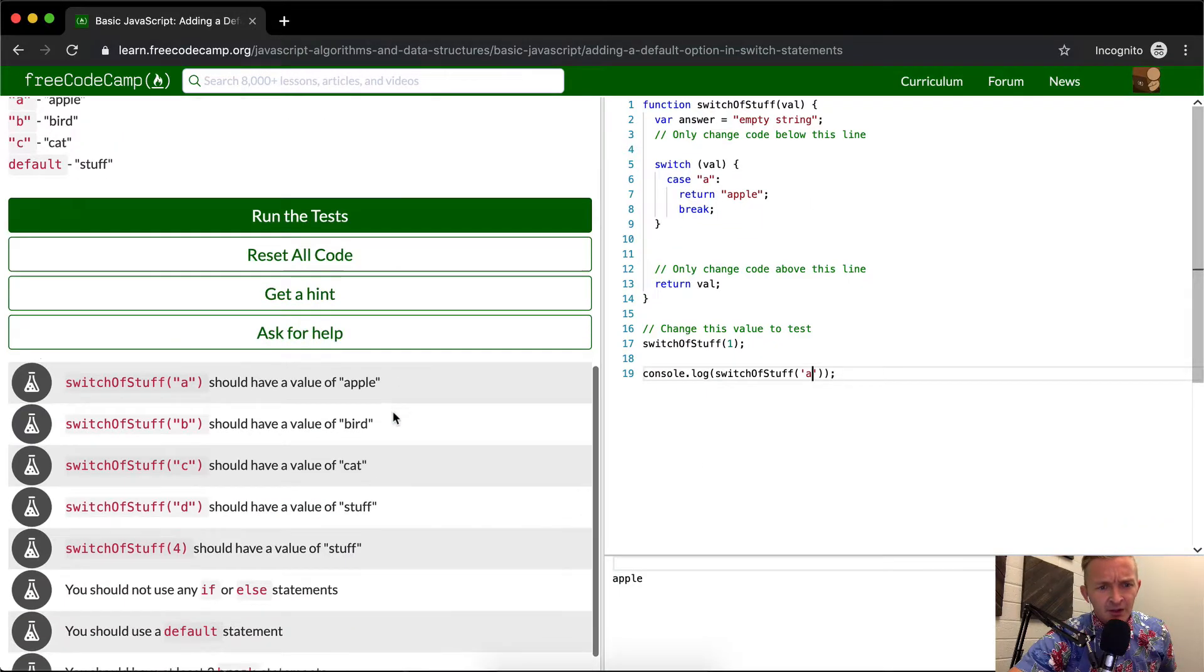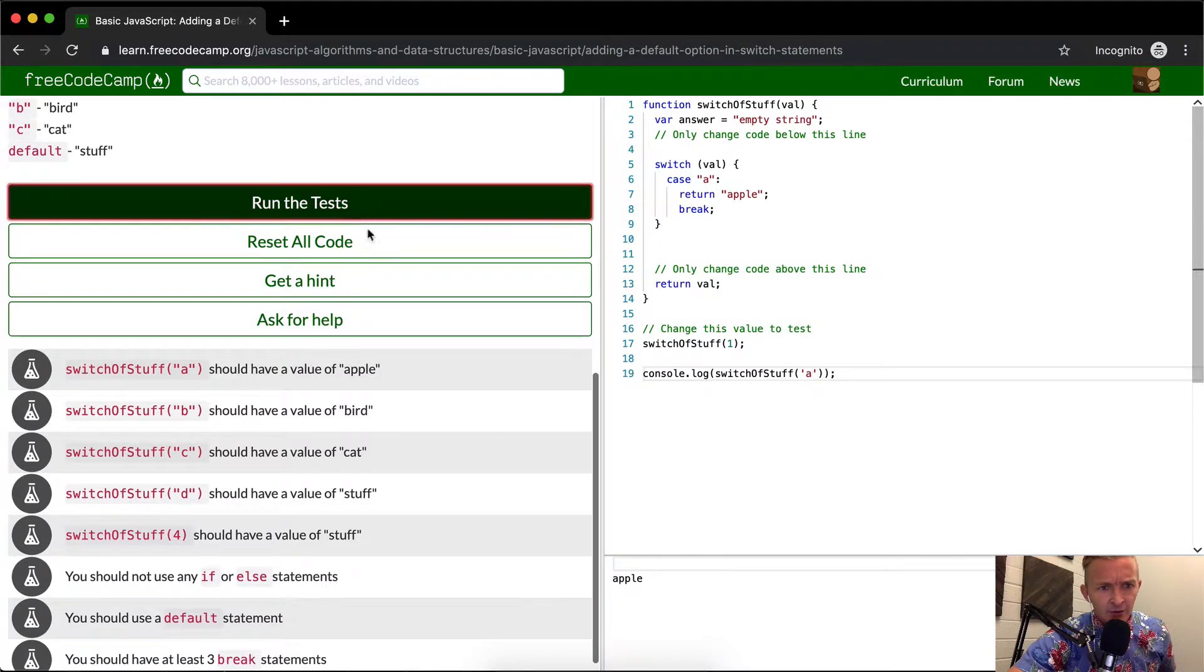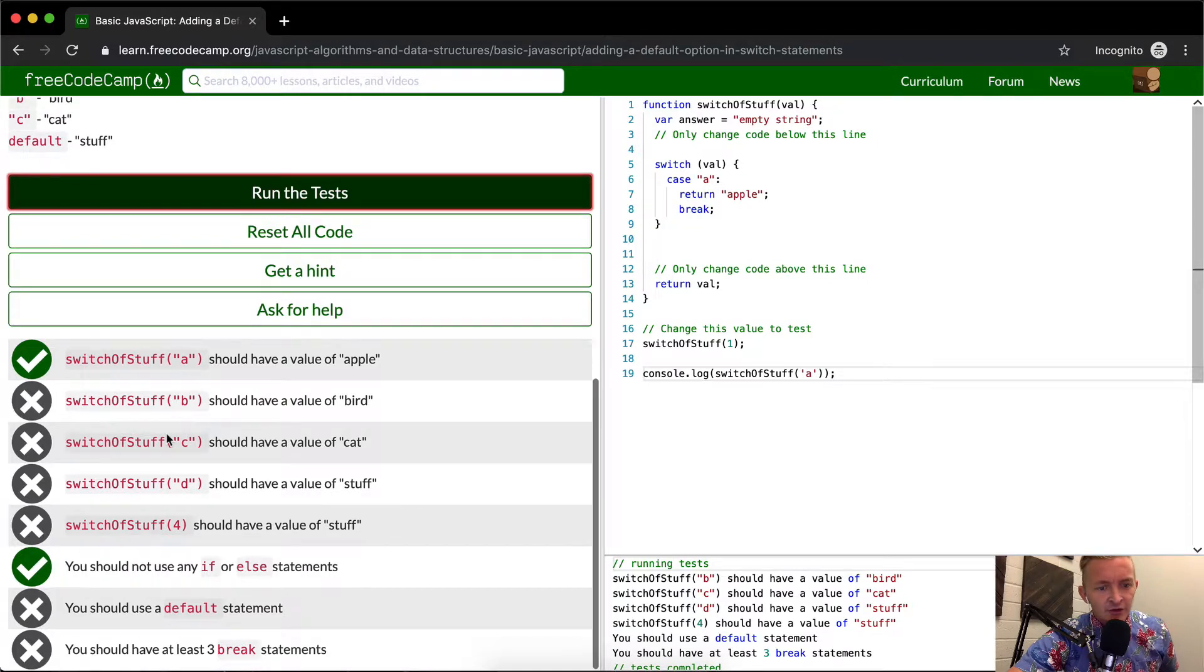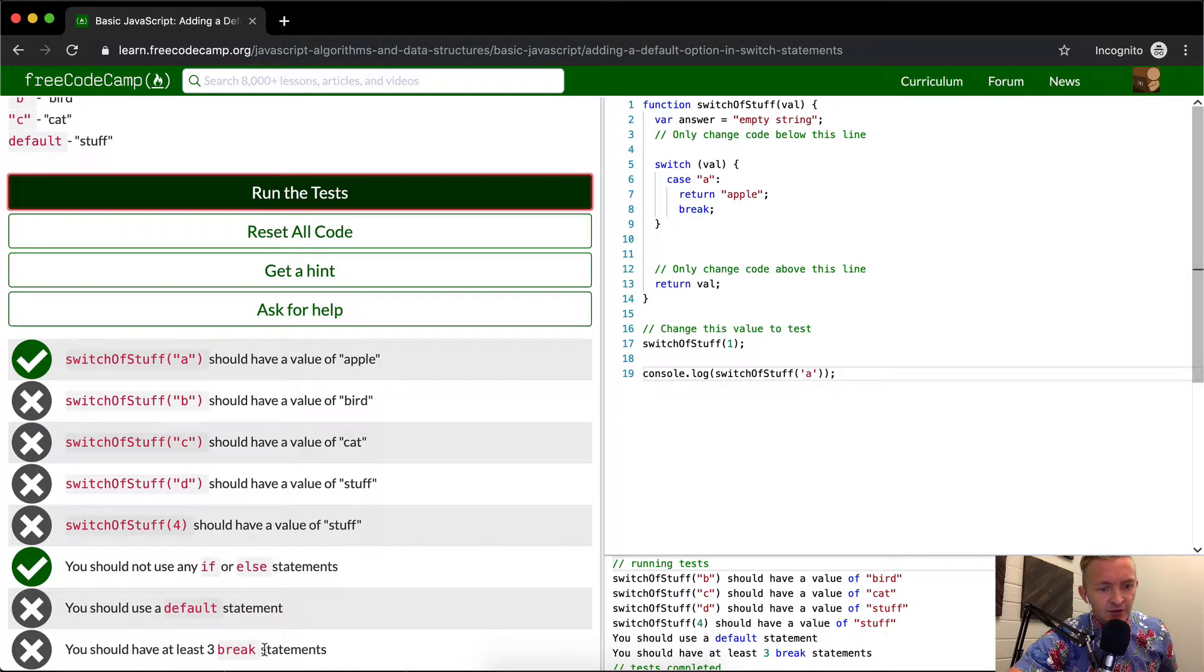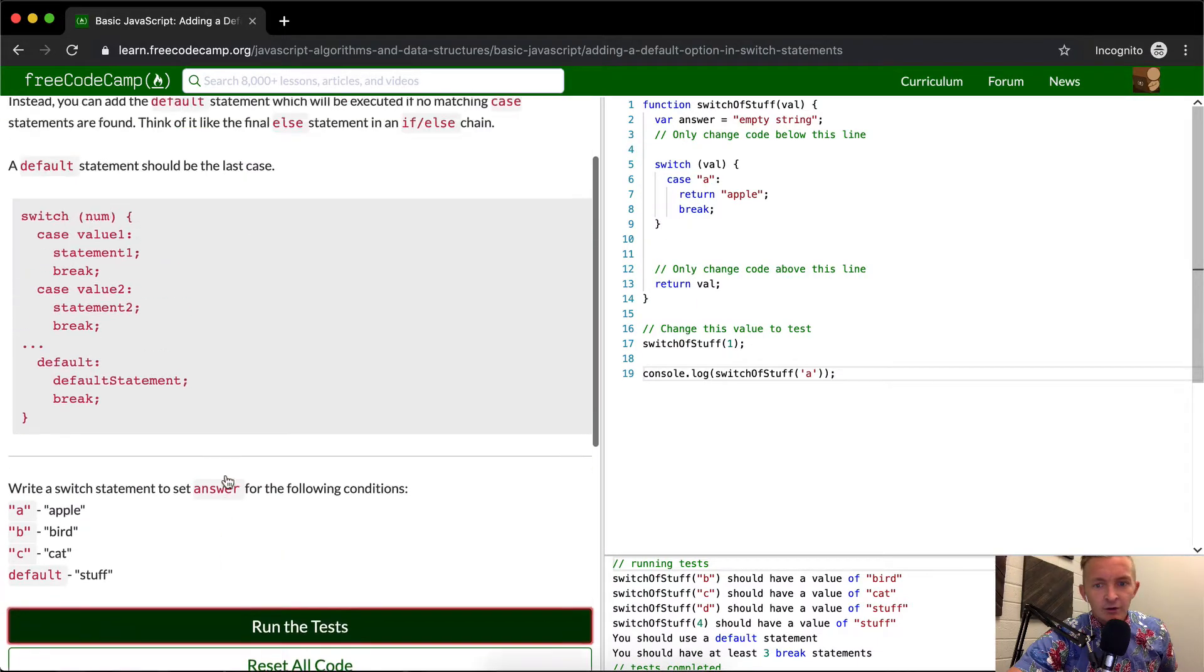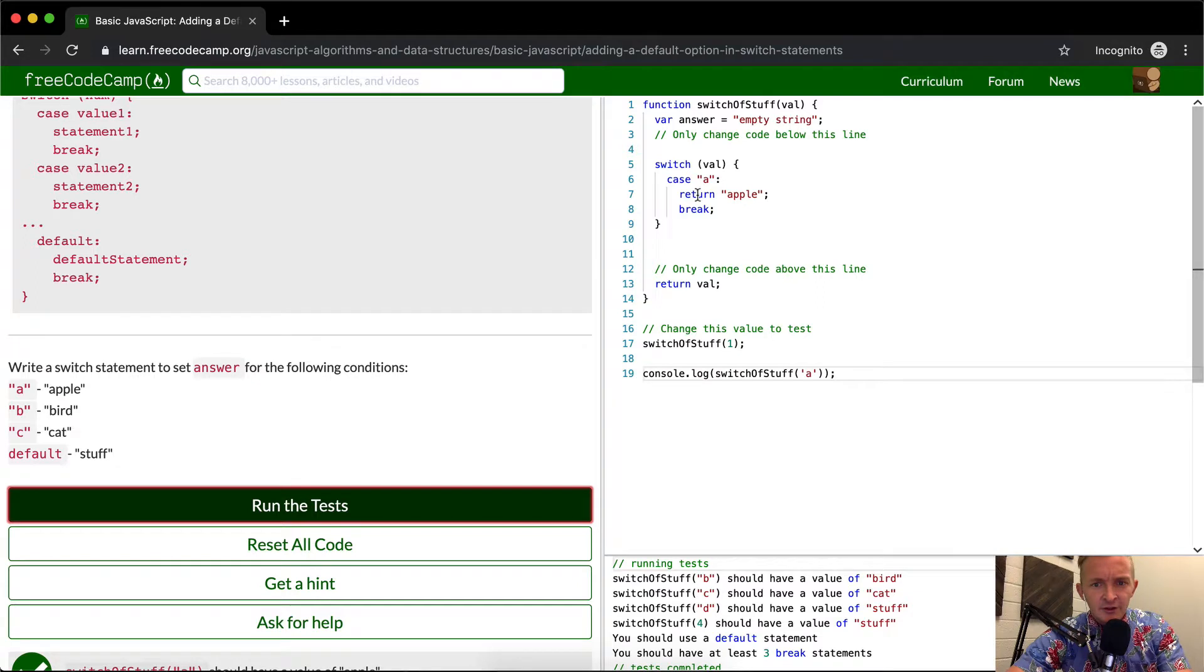So this will probably pass the first test right here. There should be a value of apple. If we were to run it, I think that this would pass. You should not use if else statements, you should use a default break, and you should have at least three break statements.